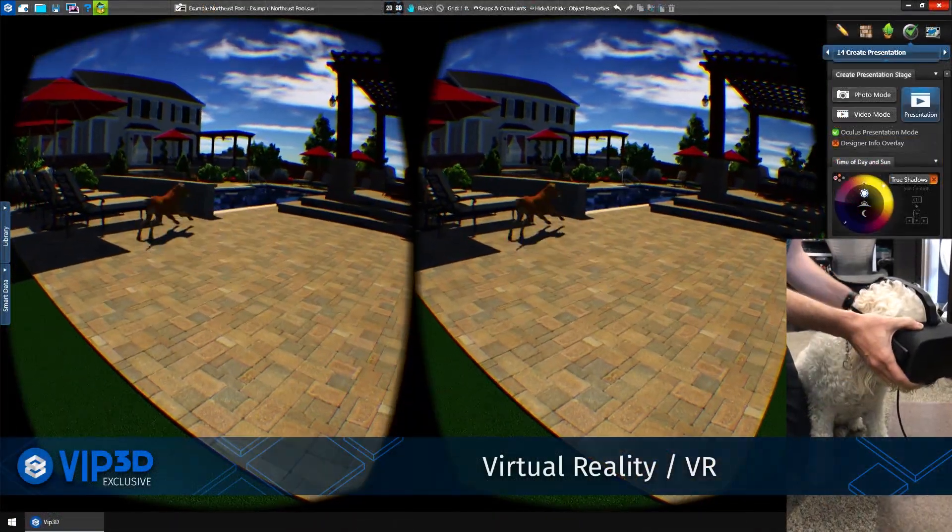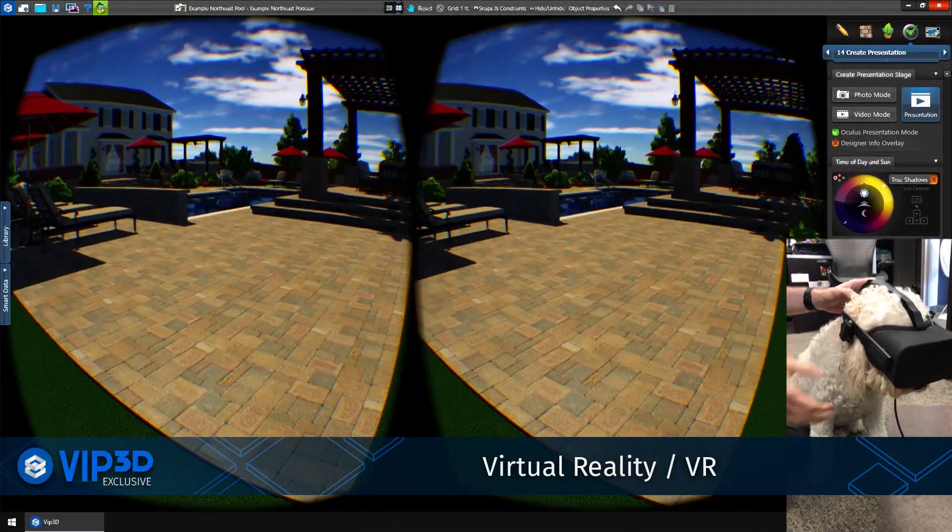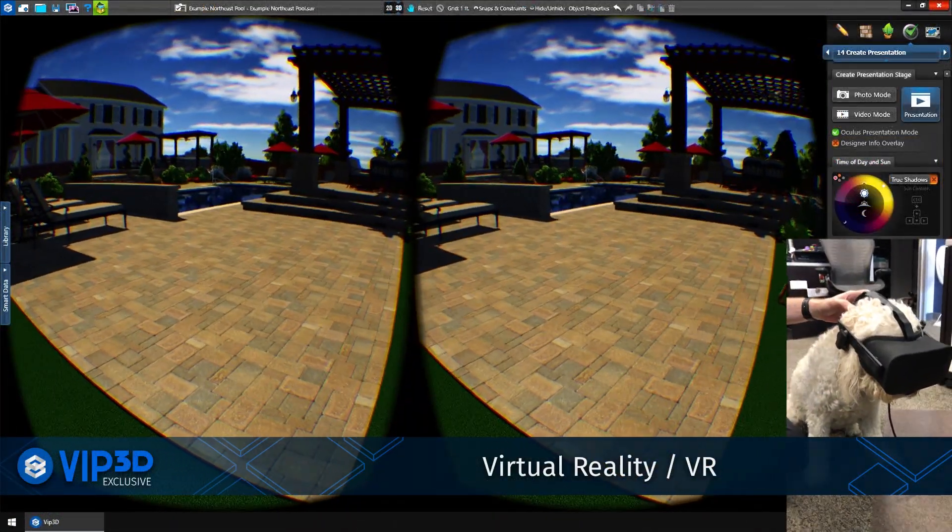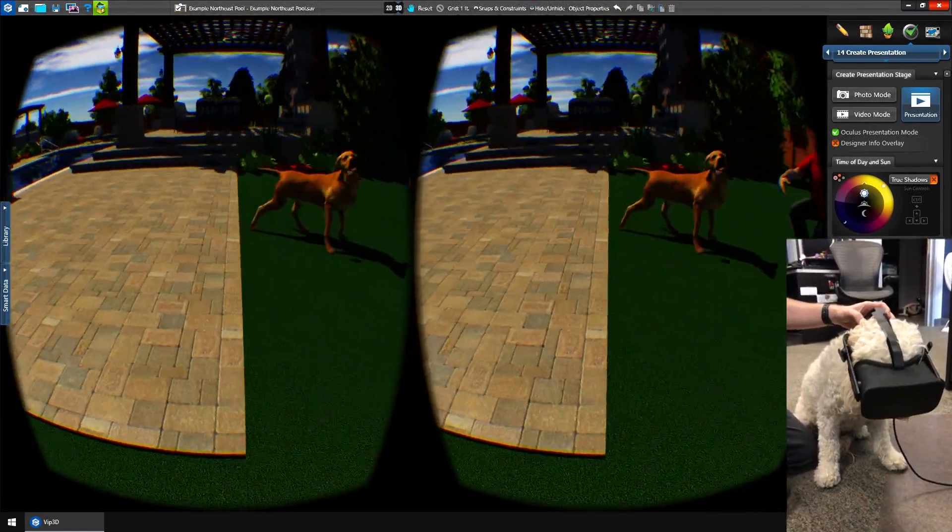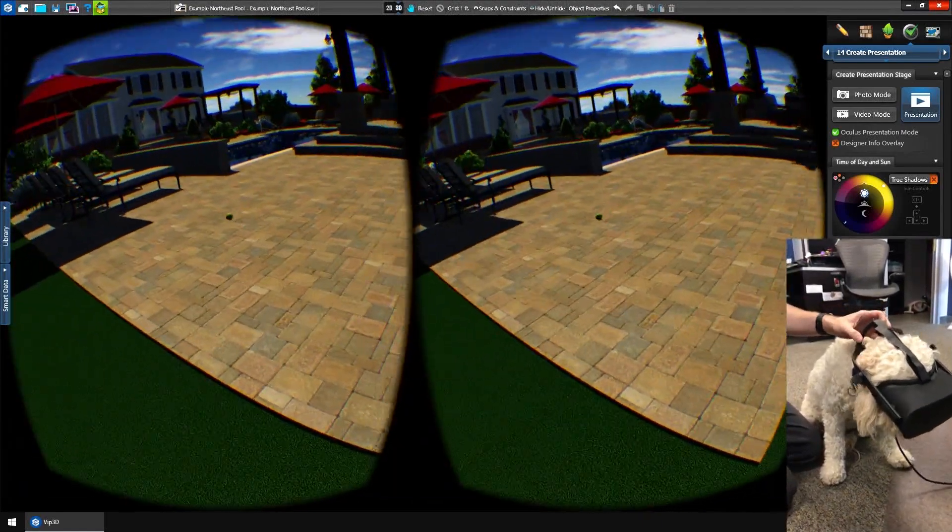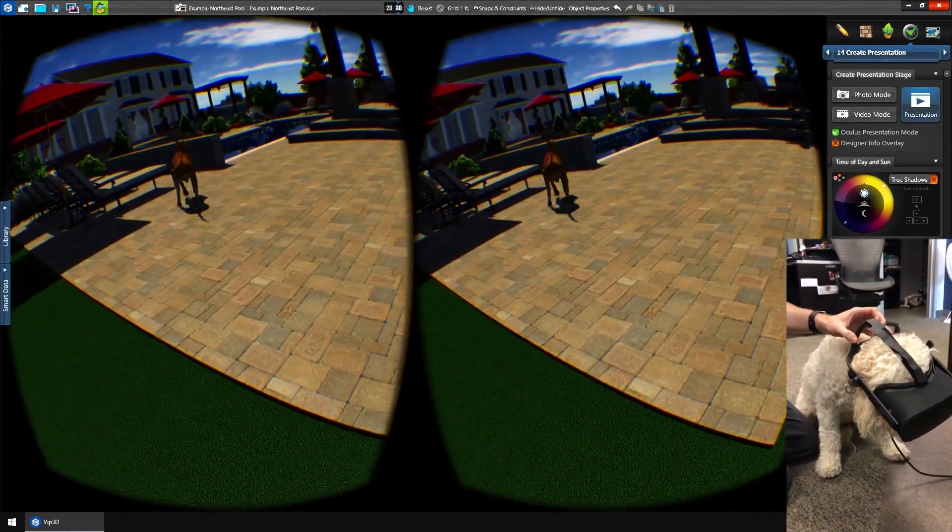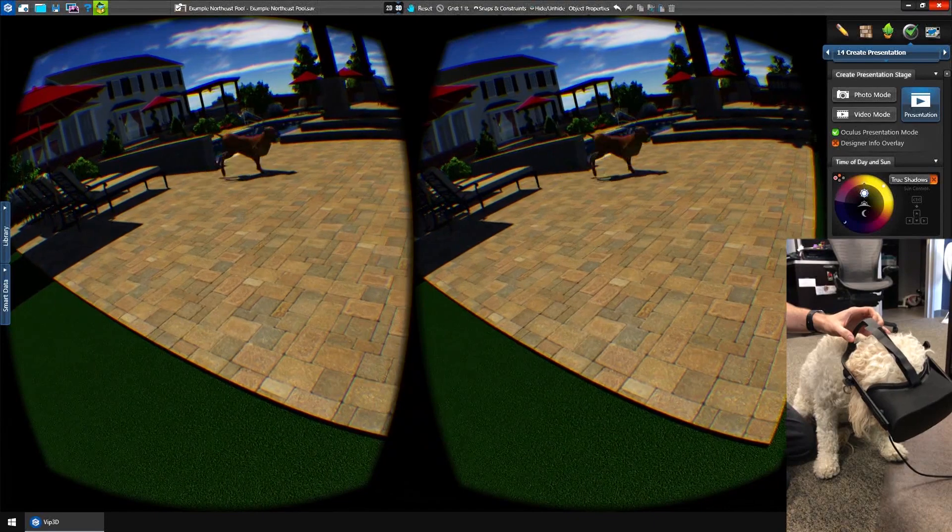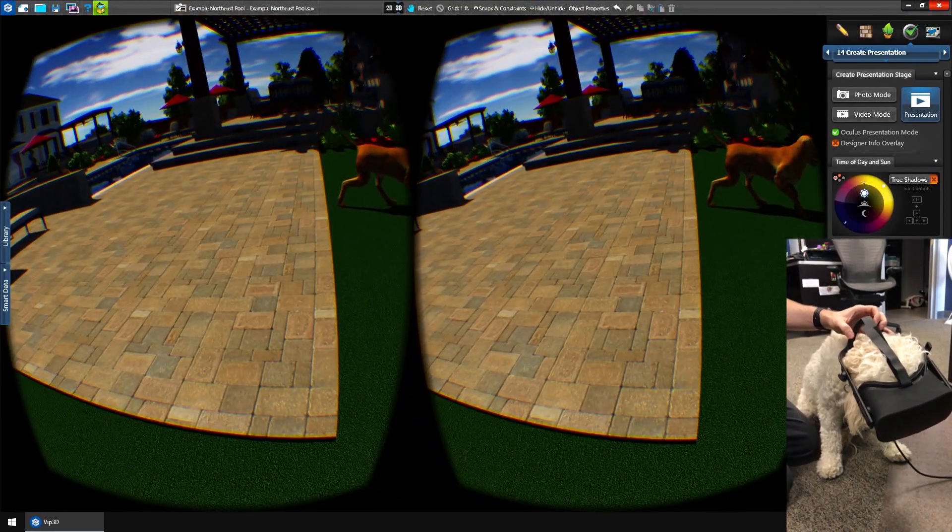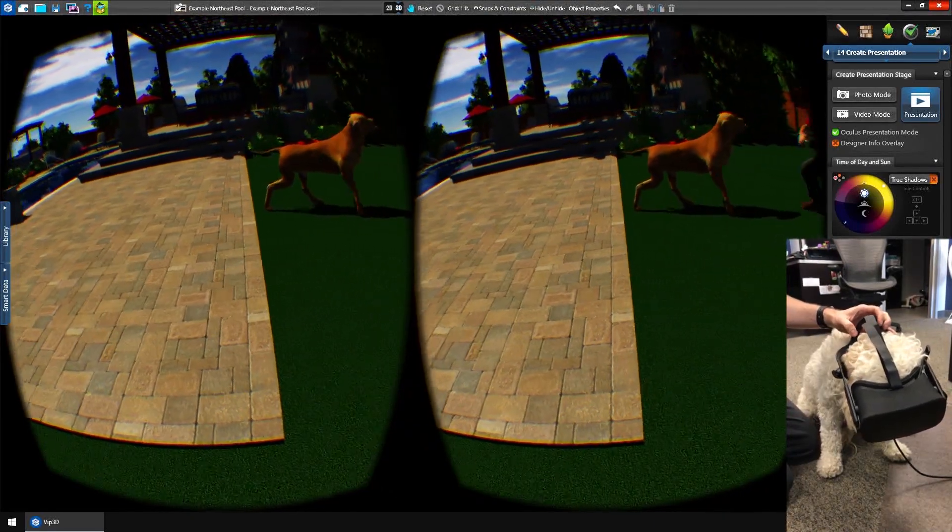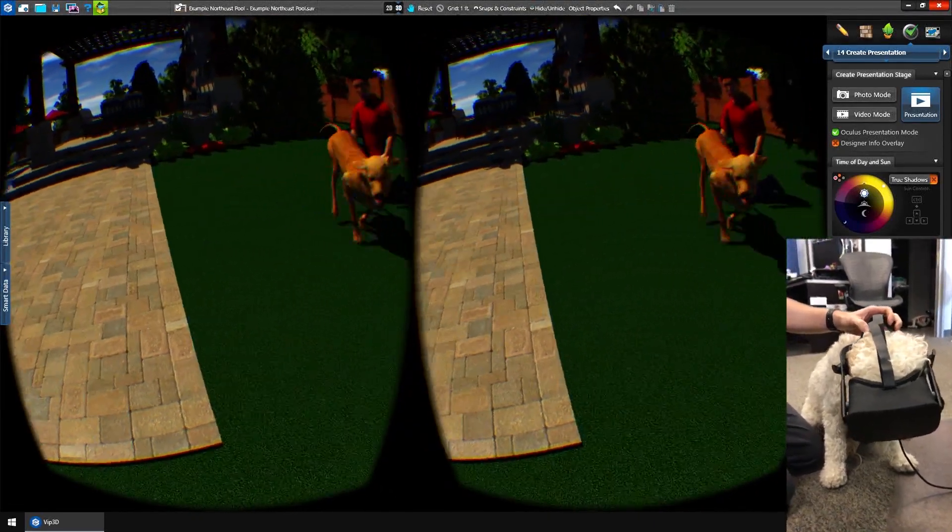VIP3D also gives you access to virtual reality using the Oculus Rift headset. Whether they're jumping into their pool or just turning their head to naturally follow what draws their curiosity, with virtual reality, they get to enjoy and explore their new outdoor living space like never before.